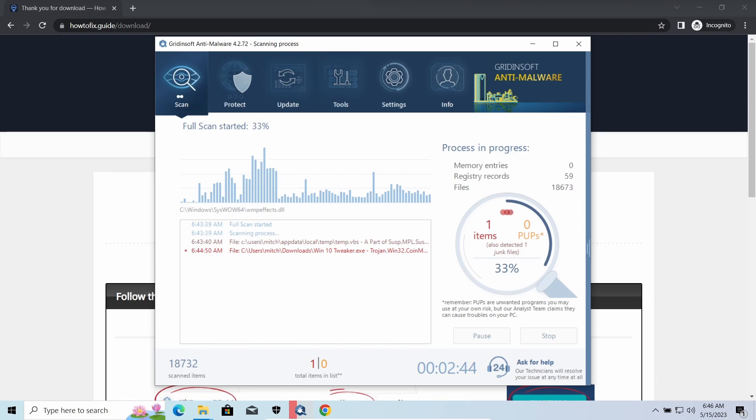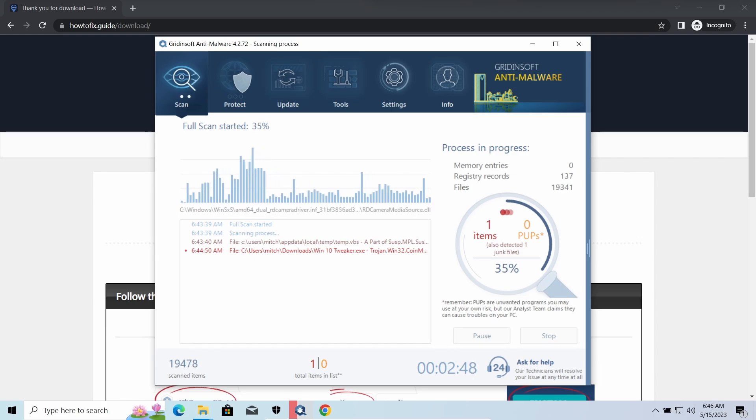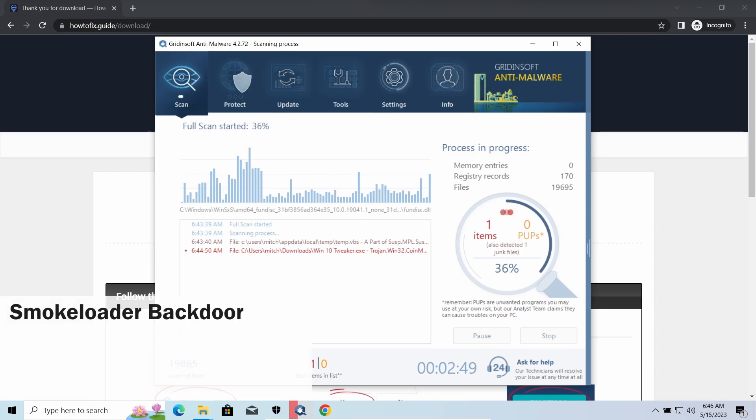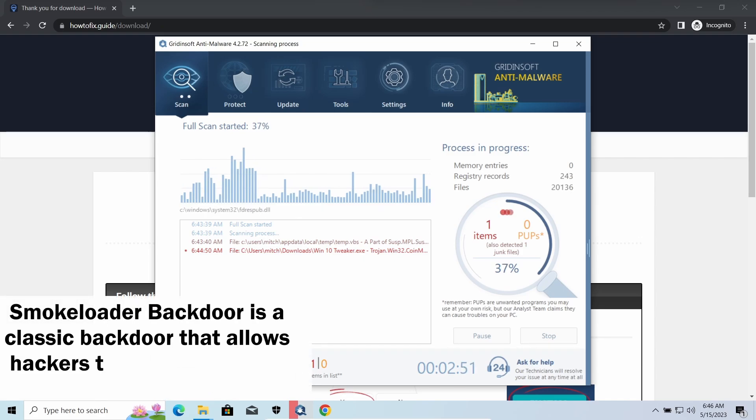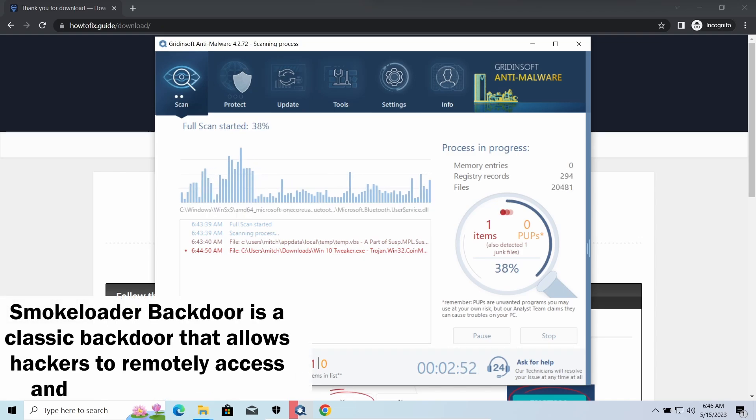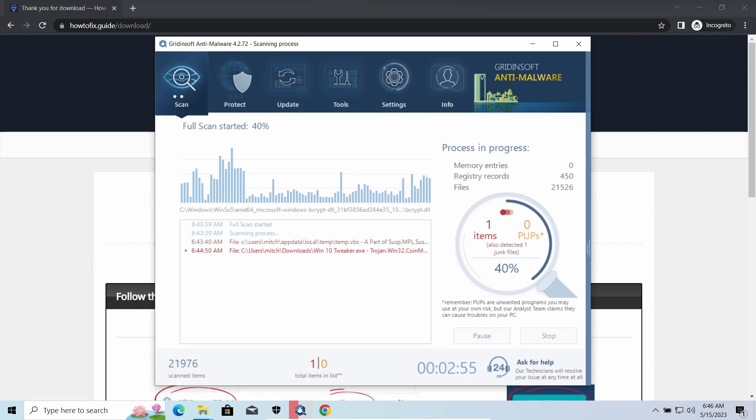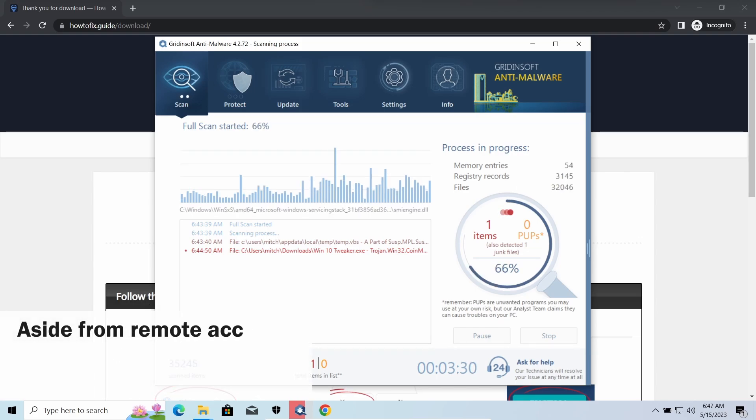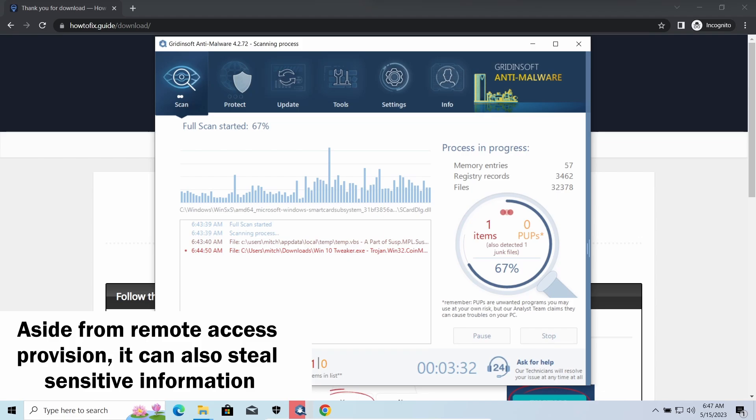Hackers ease further infections using Amadey. SmokeLoader backdoor is a classic backdoor that is capable of providing cybercriminals with remote access to the system. Most often it's used to remotely guide your system to execute certain commands like DDoS attacks or malware installation.